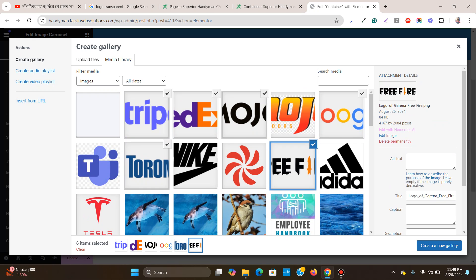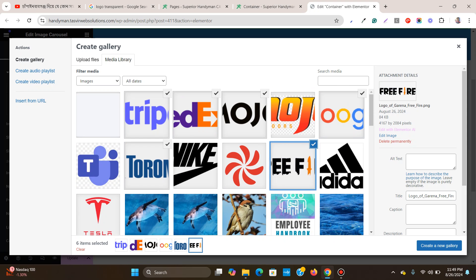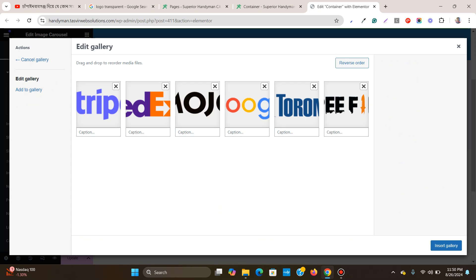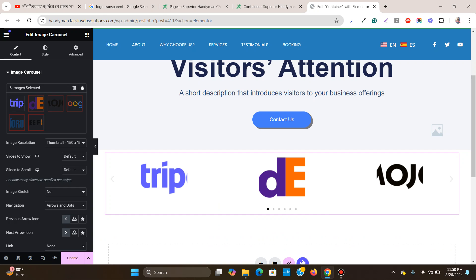One, two, three, four, five, six - so I've chosen six logos. Now I'm going to create a new gallery and click on insert gallery. Now you see the logos, but the problem is they're cropped.